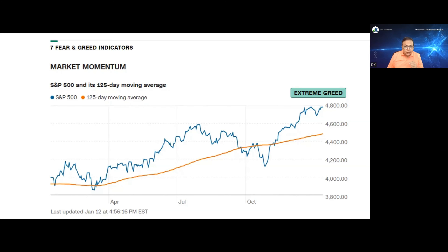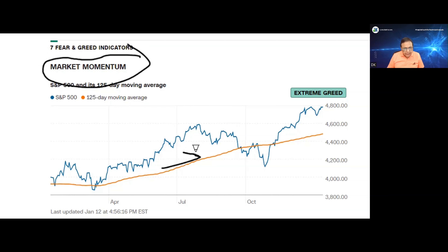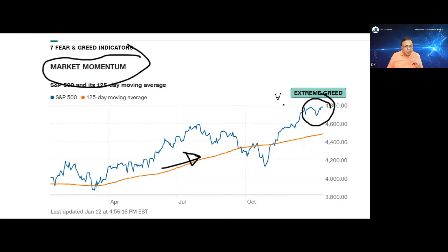It is useful to look at the stock market levels compared to where they were over the past few months. When S&P 500 is above its moving average of period 125, that is a sign of positive momentum. This line is representing the simple moving average 125 period. S&P 500 index is currently much above the simple moving average 125 period, which implies that the market momentum is very, very high, and the market based on this indicator is in extreme greed zone.